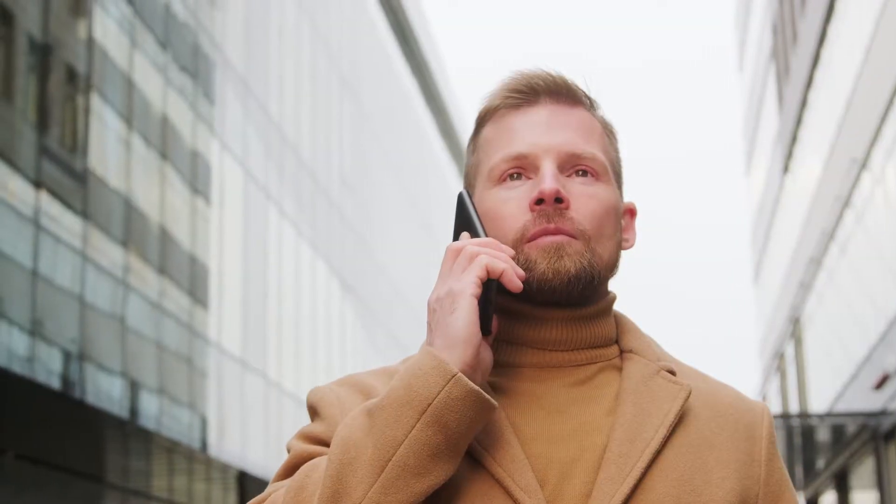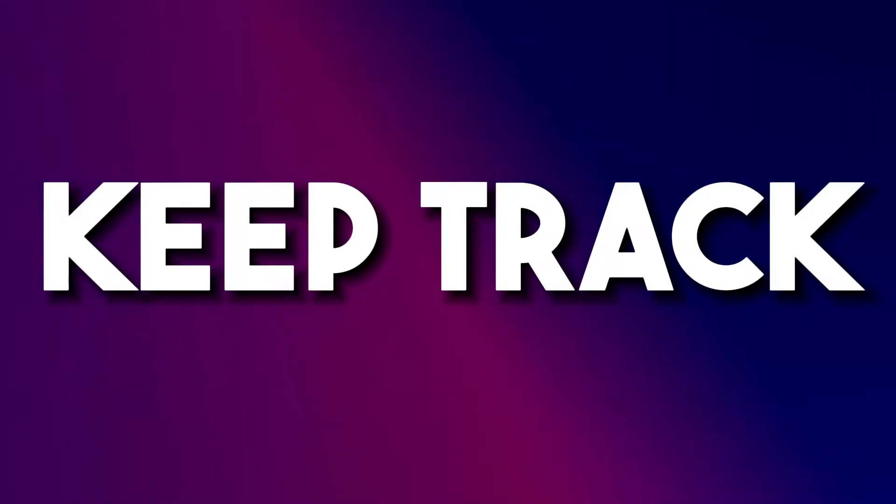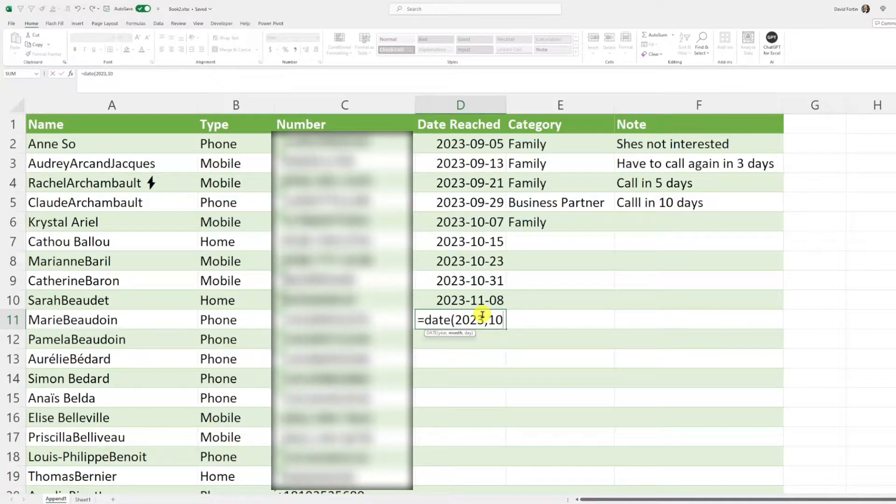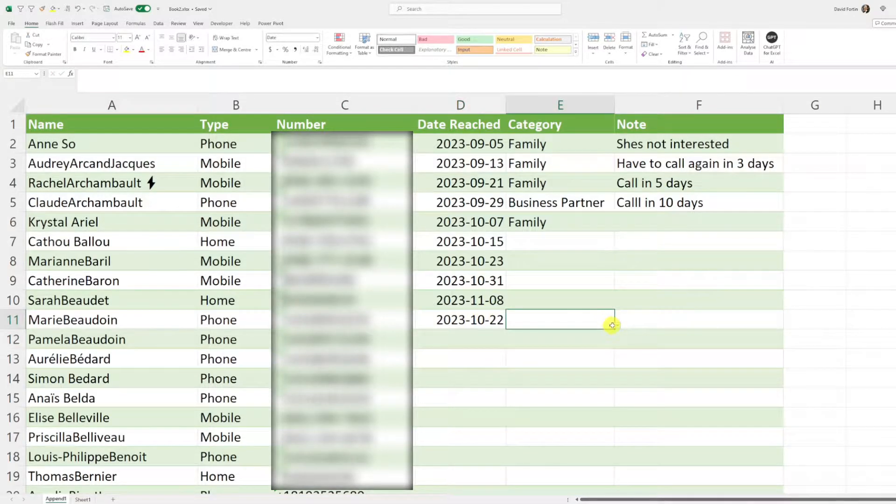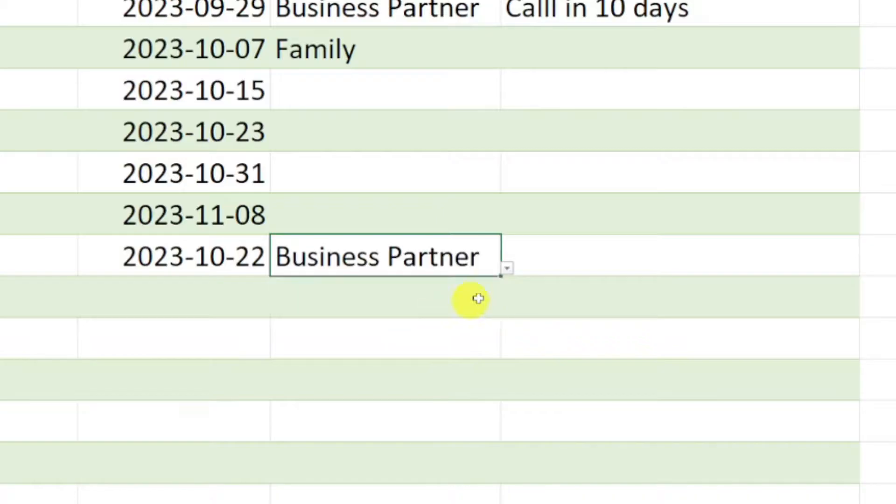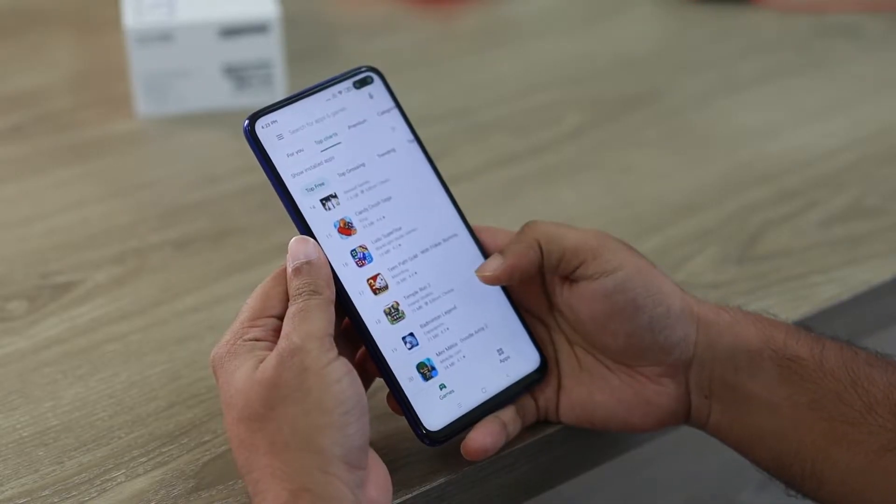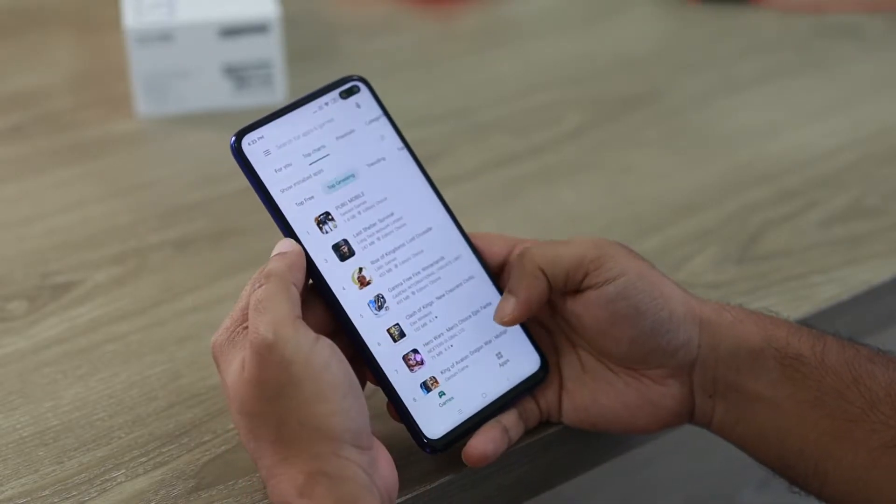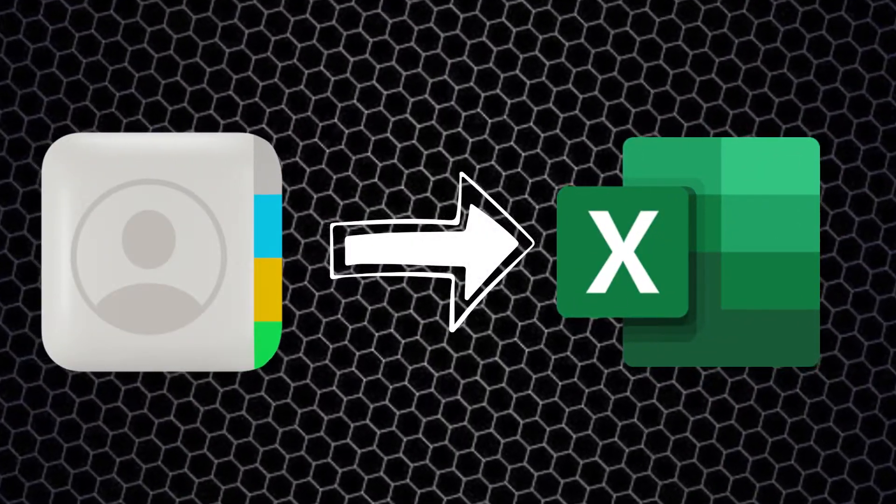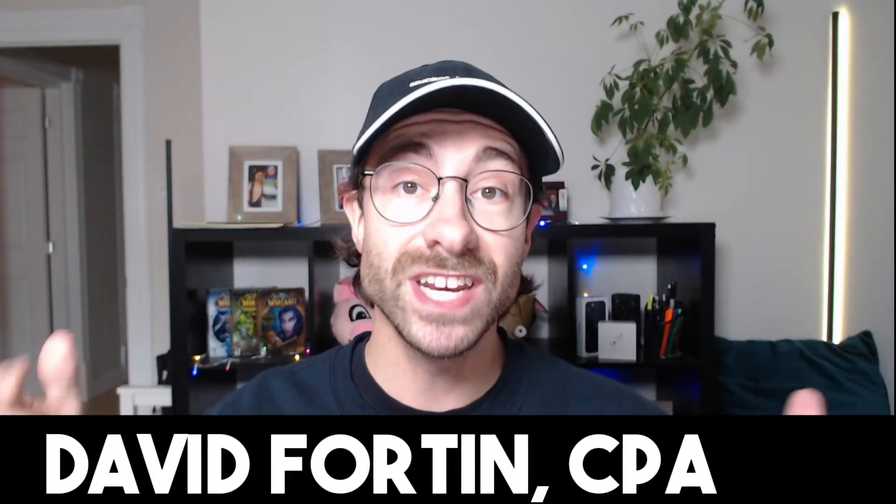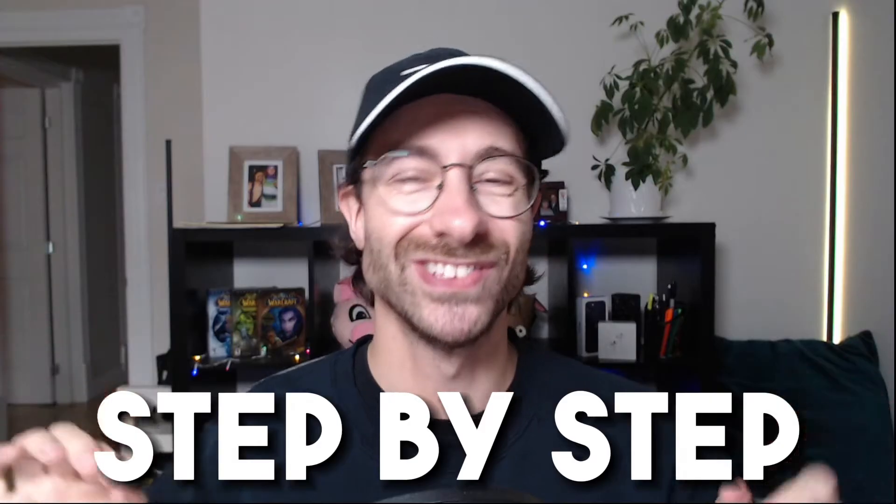Last week I wanted to reach out to all my phone contacts to ask them a favor. I wanted to keep track of when I did it and categorize them between friends, family and business partners. I quickly understood that I would need to export my contacts in Excel to do this. In this video I will walk you step by step on how to do it.